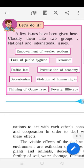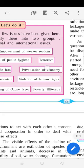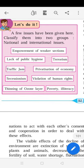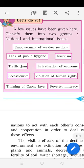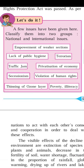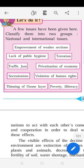Terrorism is an international issue — almost all nations of the world face it. Traffic jam, while it is also seen internationally, is not as significant as terrorism and racism, so we classify it as a national issue.